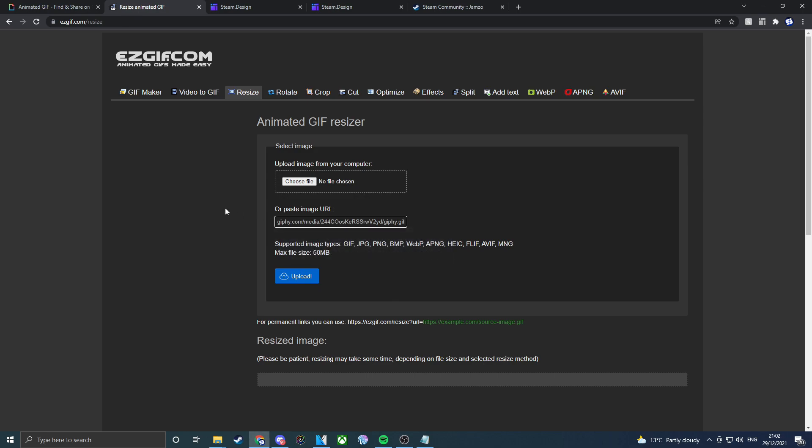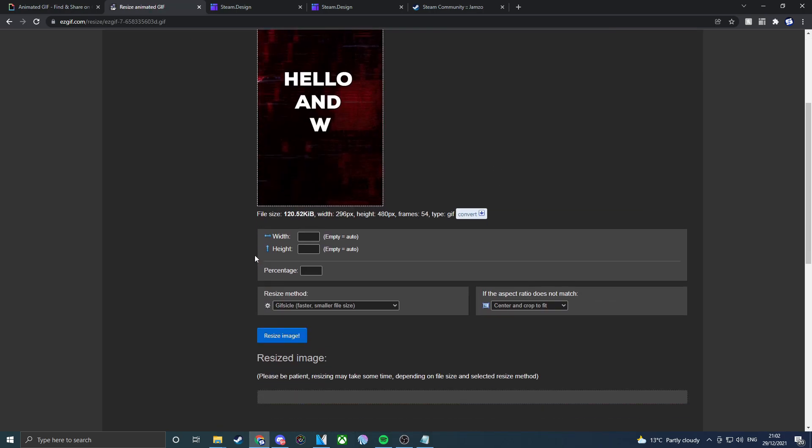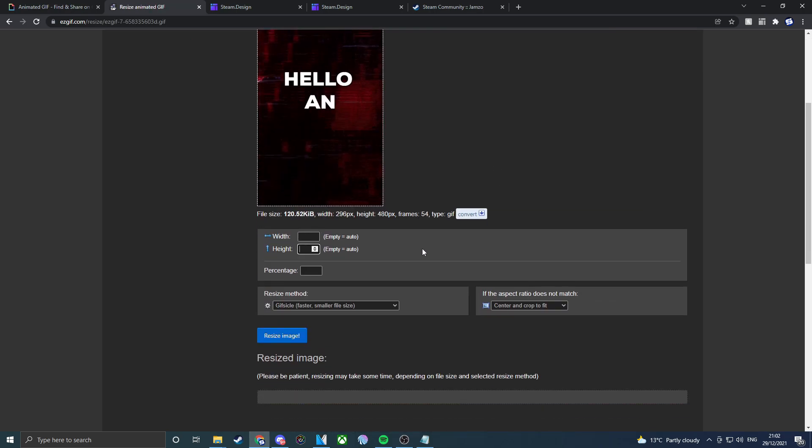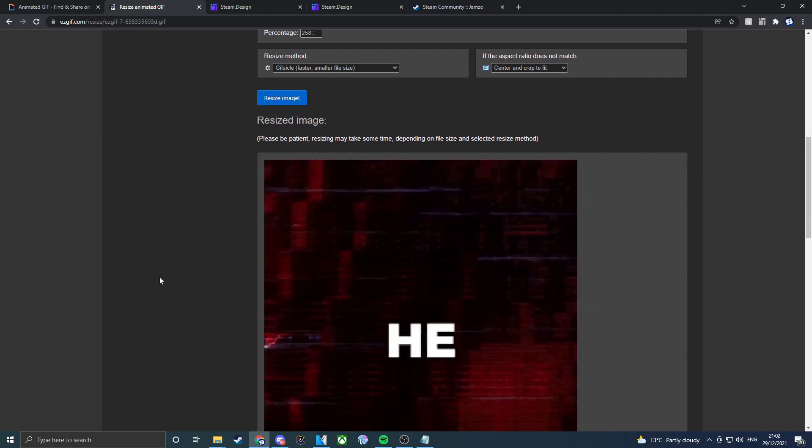If you actually just press Ctrl and V, it'll automatically enter the GIF file, upload it, and there we go, there's the GIF. If we actually go down, we don't want to worry about the width, it's just about the height. So 1240, so we just put resize image and it will go ahead and do that.